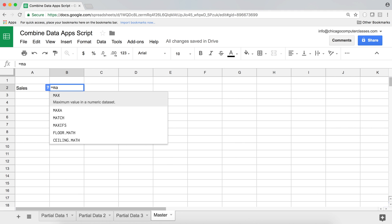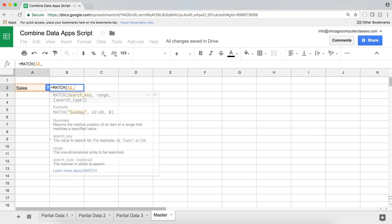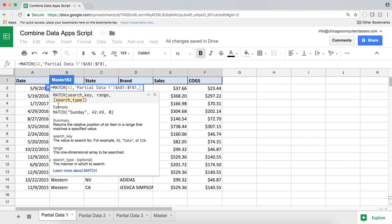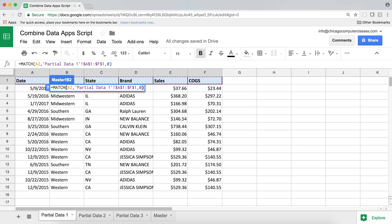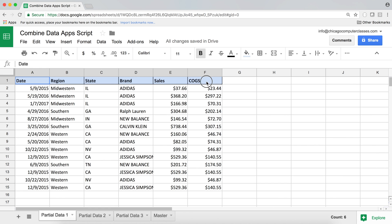I can do that using the MATCH function. I'll do equals MATCH, and this is what I'm searching for — that's my search key, Sales — comma, then the range where I'm searching. I'll press F4 to lock that range, comma, and the last argument is the search type — zero for exact match. Hit enter, and that gives me five, meaning it found that Sales was the fifth item in this range.